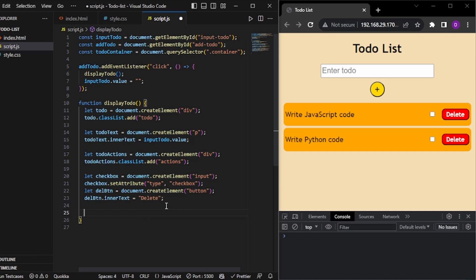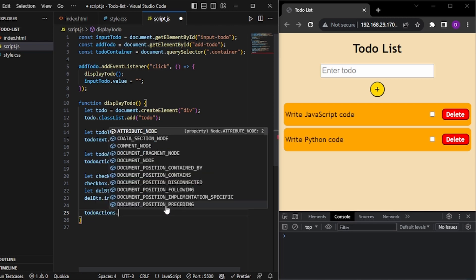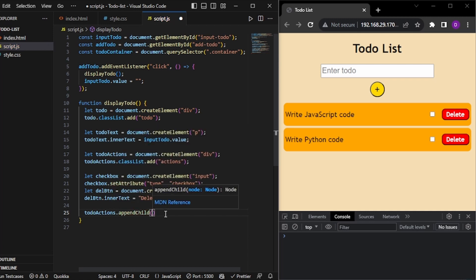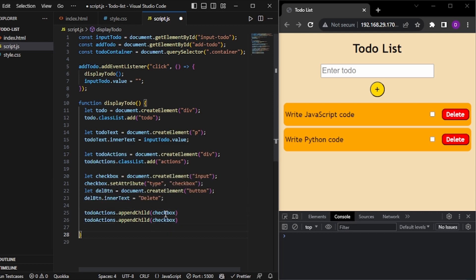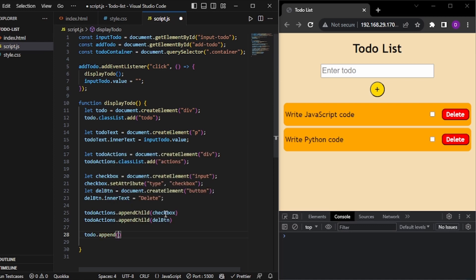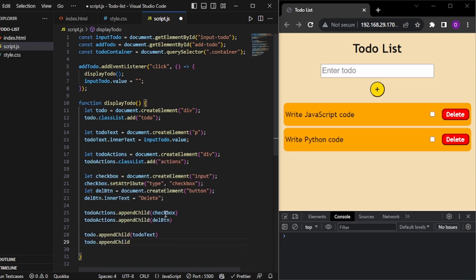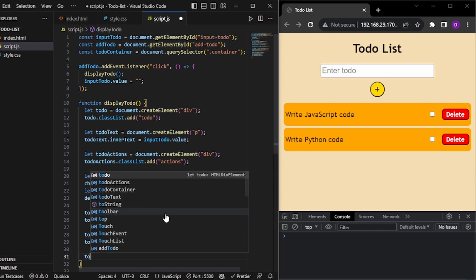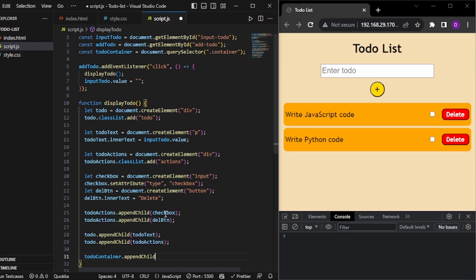To append, first inside todoActions I append the checkbox and delete button: todoActions.appendChild(checkbox) and todoActions.appendChild(deleteBtn). Then the todo has two children: todo.appendChild(todoText) and todo.appendChild(todoActions). Lastly, this todo needs to be appended inside the container: todoContainer.appendChild(todo).